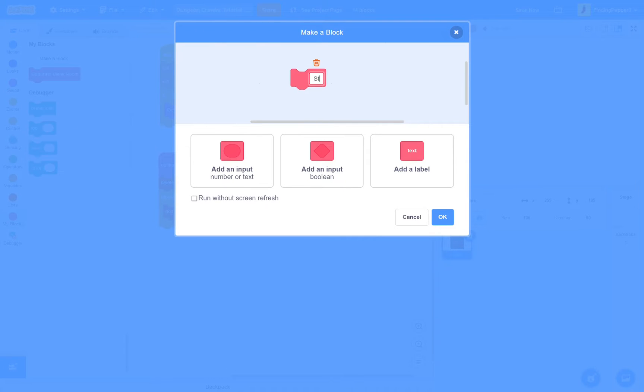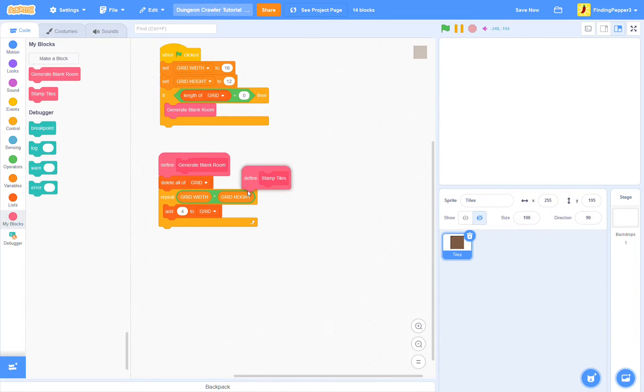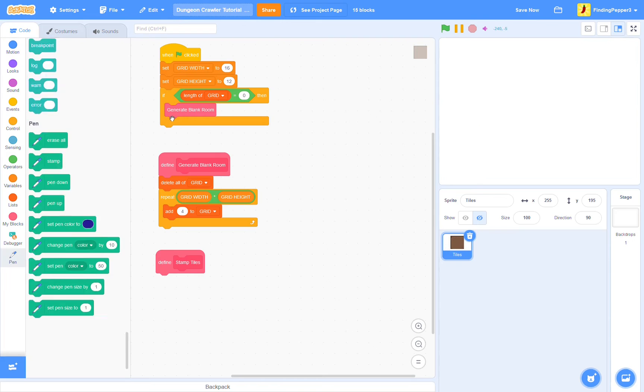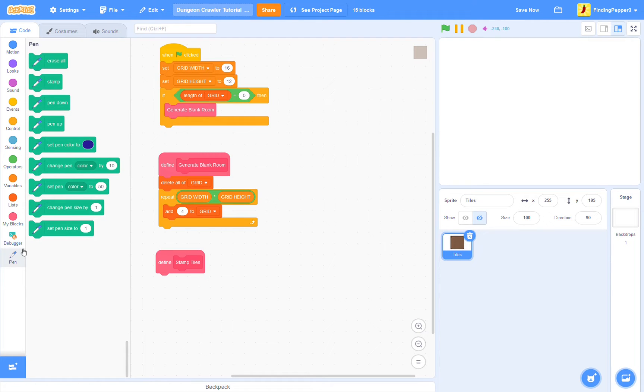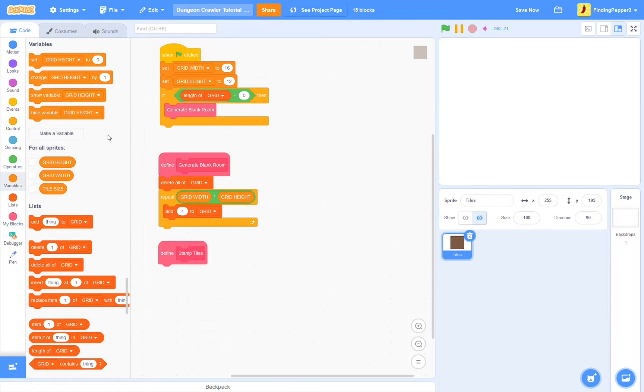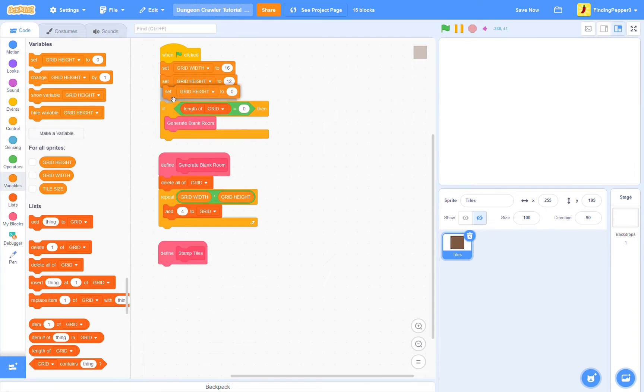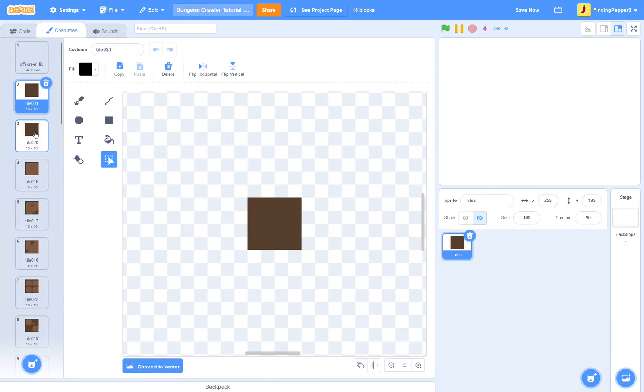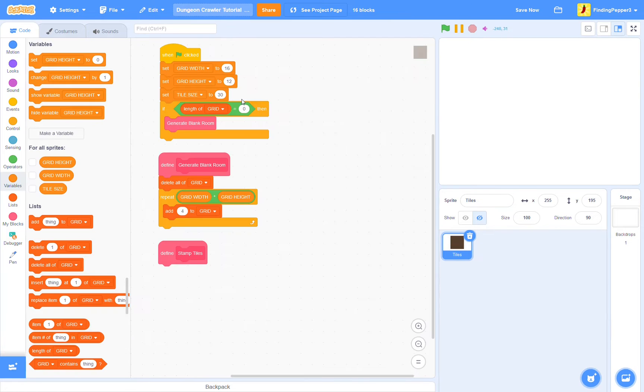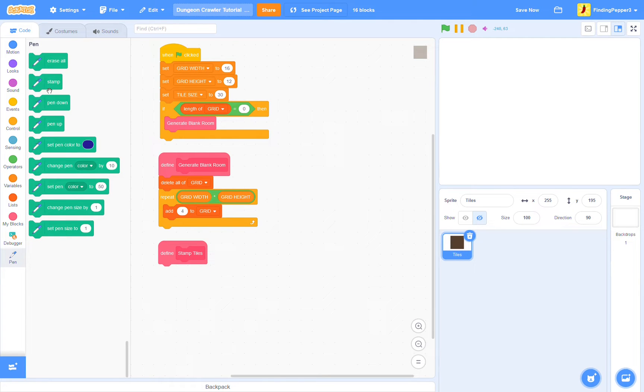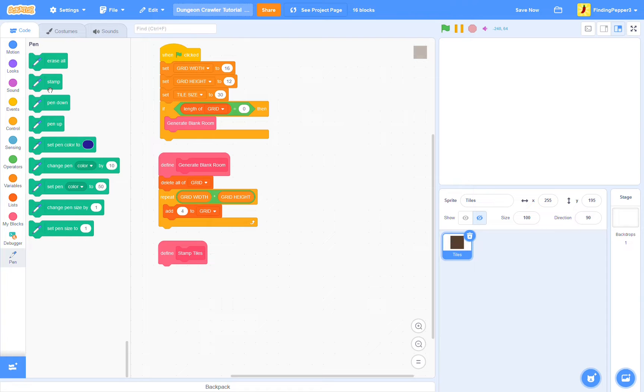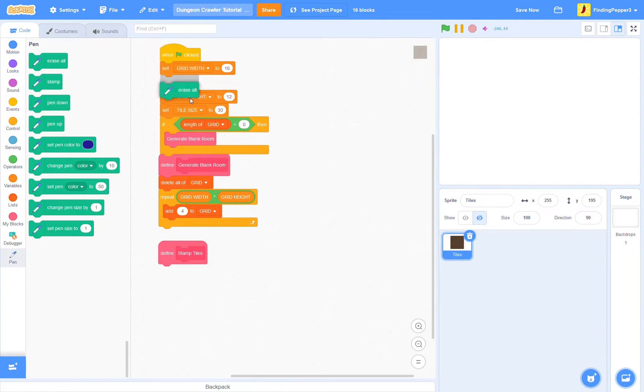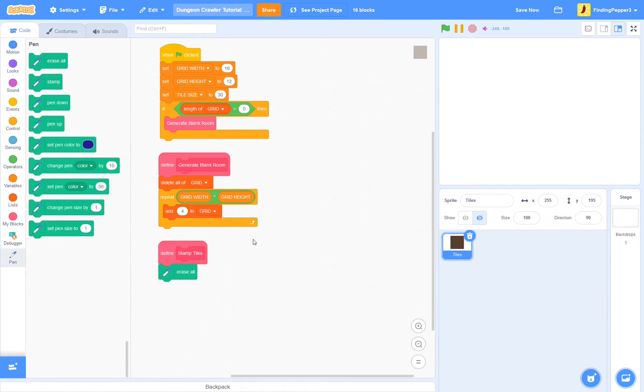Make a block, and we'll call it stampTiles. Run without screen refresh, and as the name suggests, this will use the stamp block. So we'll add the pen extension. We want to know how big we want our tiles to be. So I'll create a variable called TileSize, and set this to 30 at the start of the game. Because our tiles are 16 by 16, and 30 is not an even multiple of 16, and because the stamp block is quite pixelated, our tiles won't be displayed perfectly. As in, our pixels won't all be exactly the same size, but if we want our tiles to align correctly within our screen, we need a size of 30. So anyway, we'll start by erasing everything.